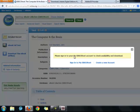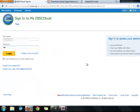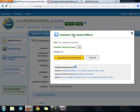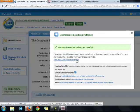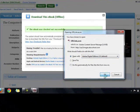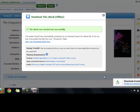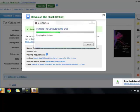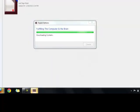I can sign into my EBSCOhost account. I'm going to check out and download this book for just one day. And there it is, opening automatically in Adobe Digital Editions.